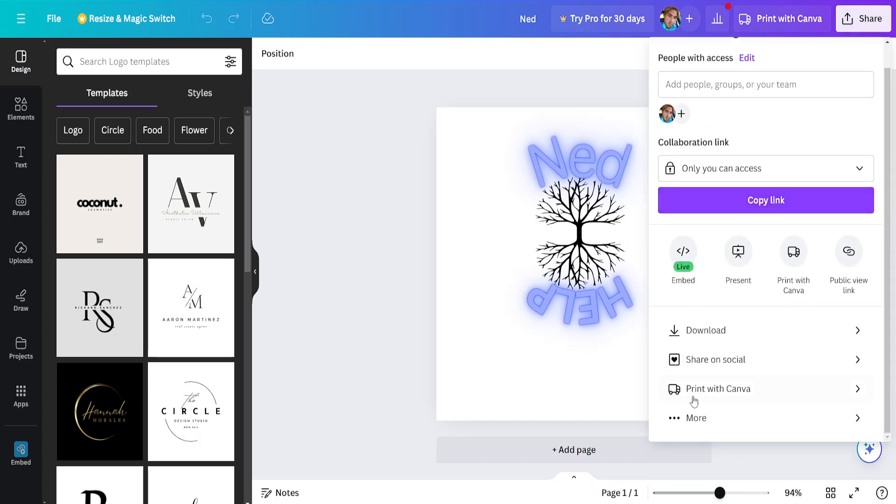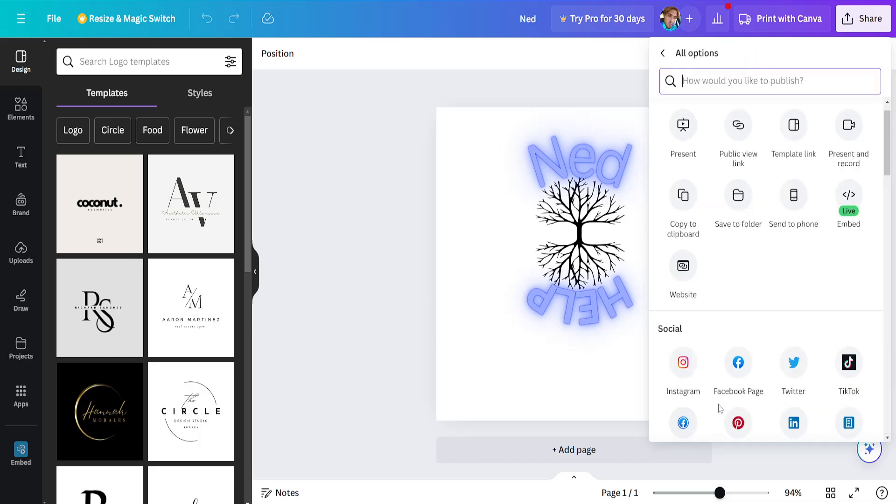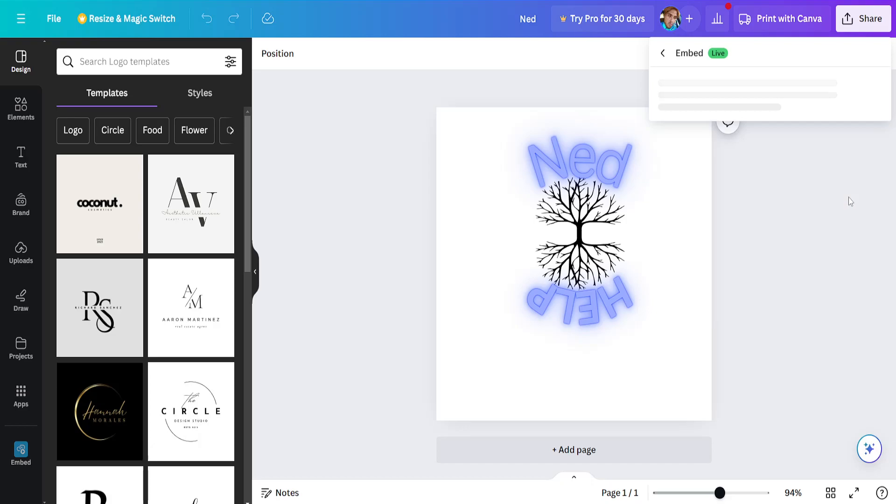Then scroll down until you see the option for more. Click on more and you want to go to this option here, embed.